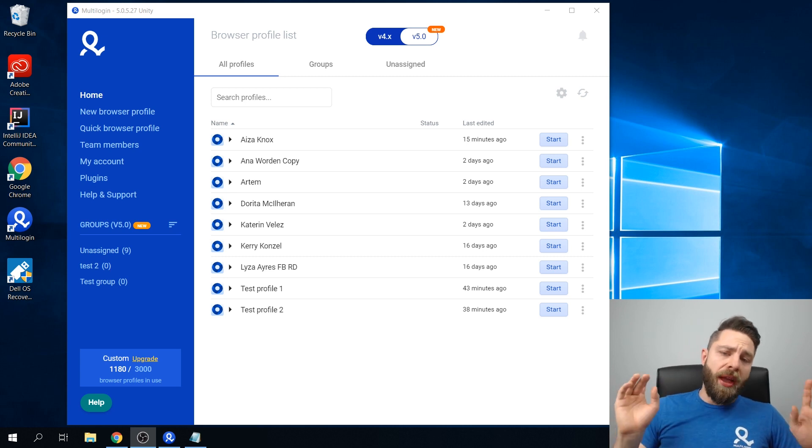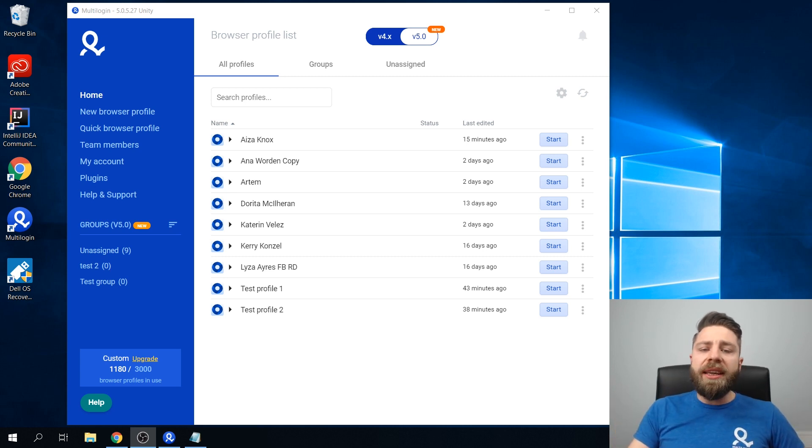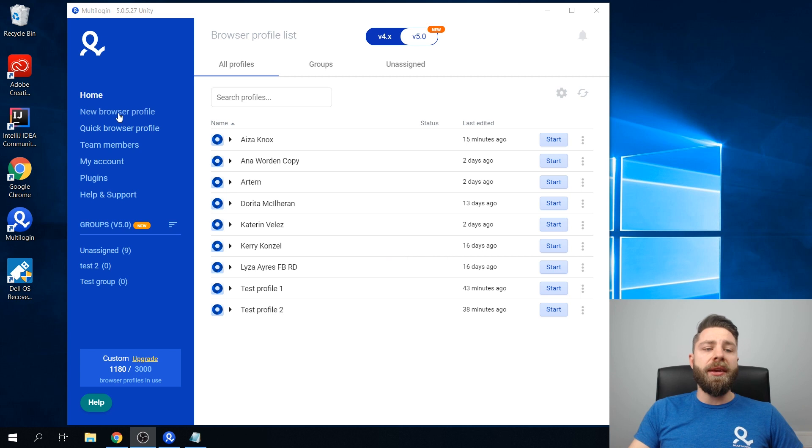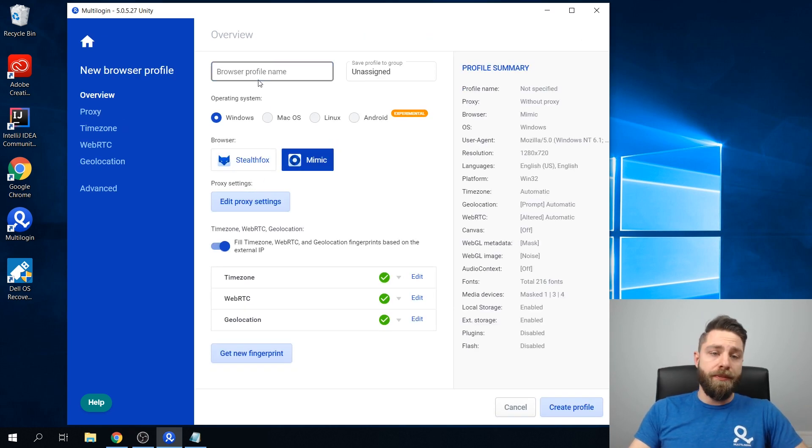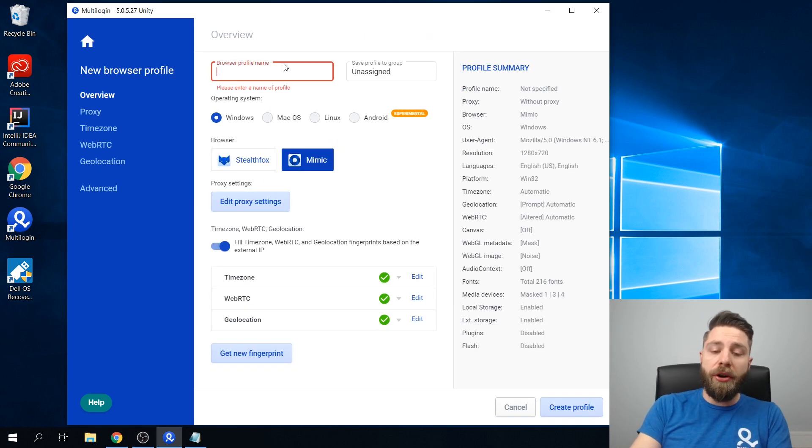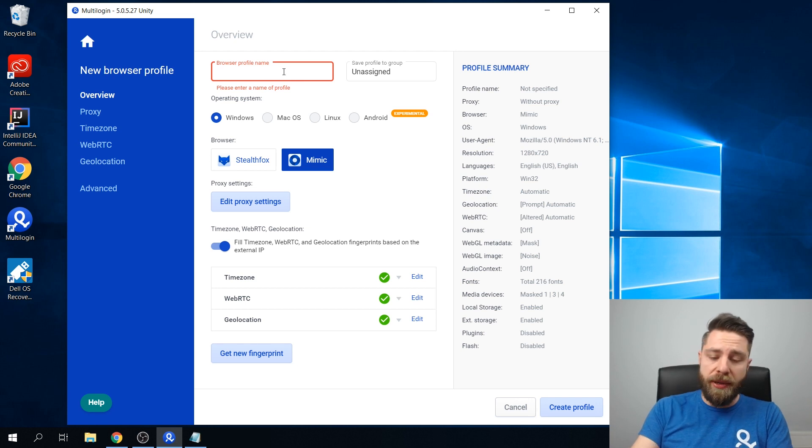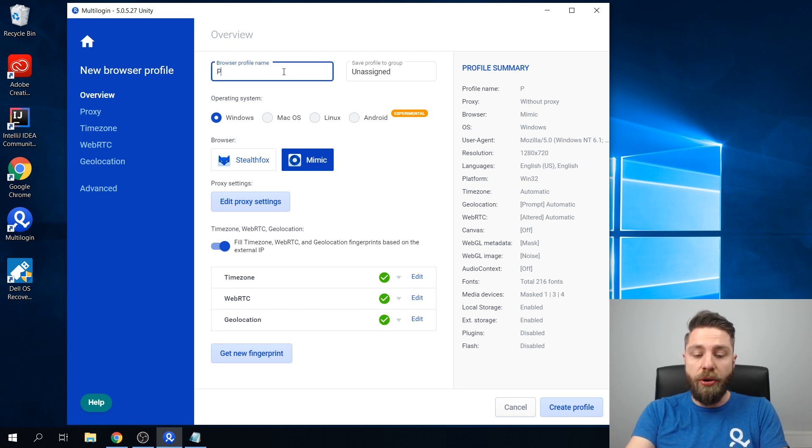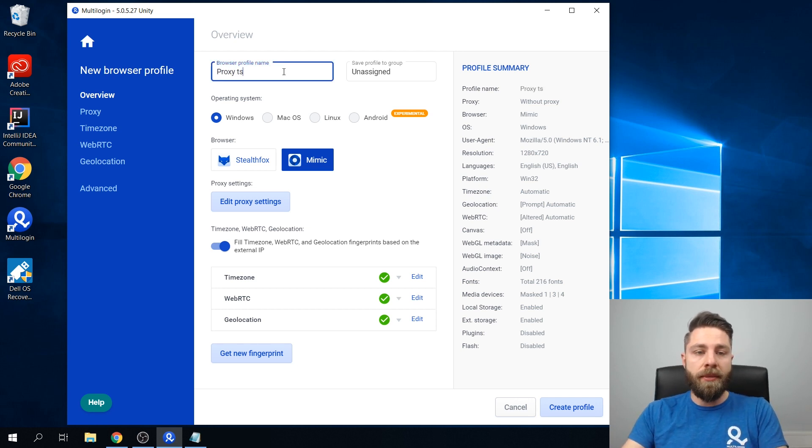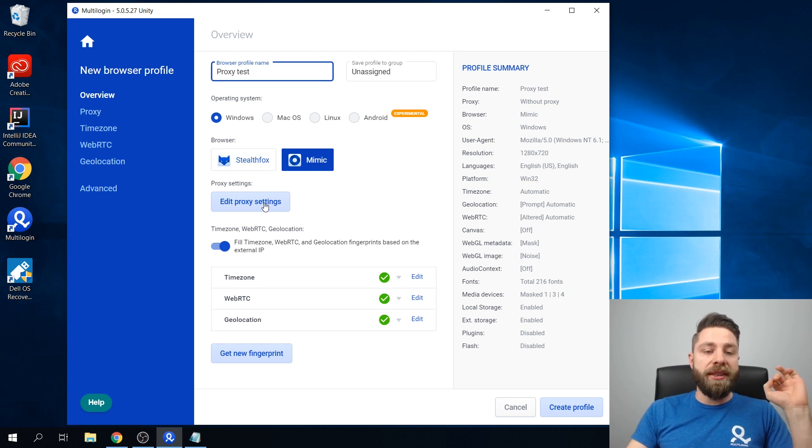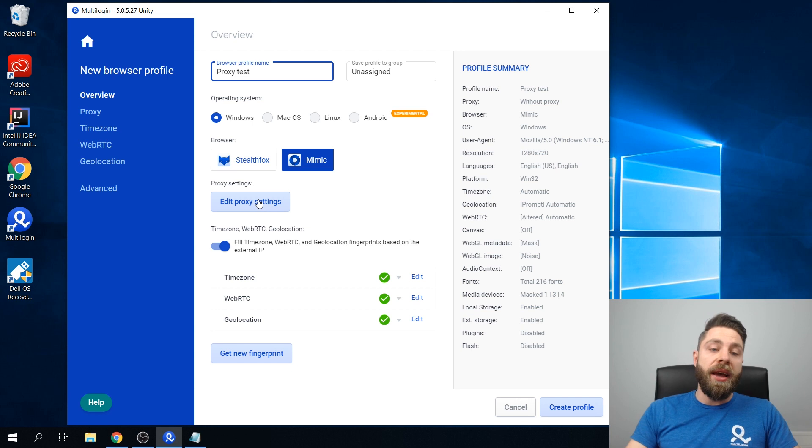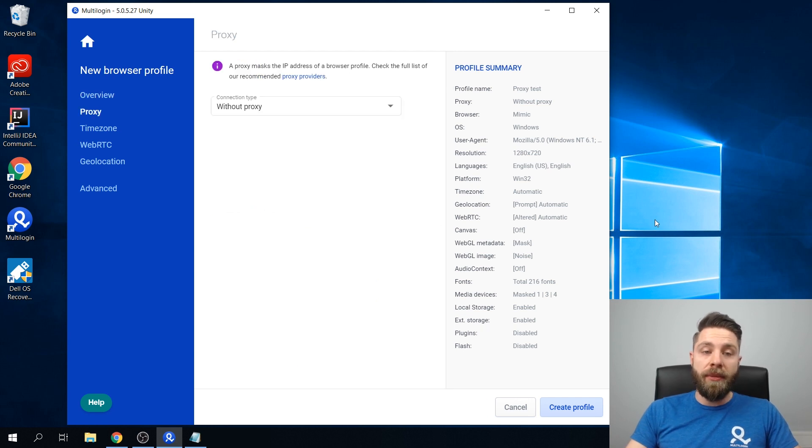Right now I want to show you how easy it is to integrate a proxy in Multilogin. So you go ahead by creating your profile. Let's call it proxy test. And then we'll head to this tab called proxy, or just click the edit proxy settings button.